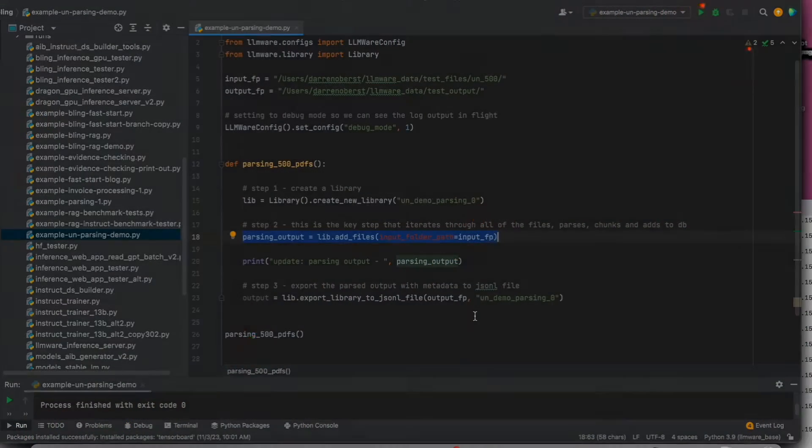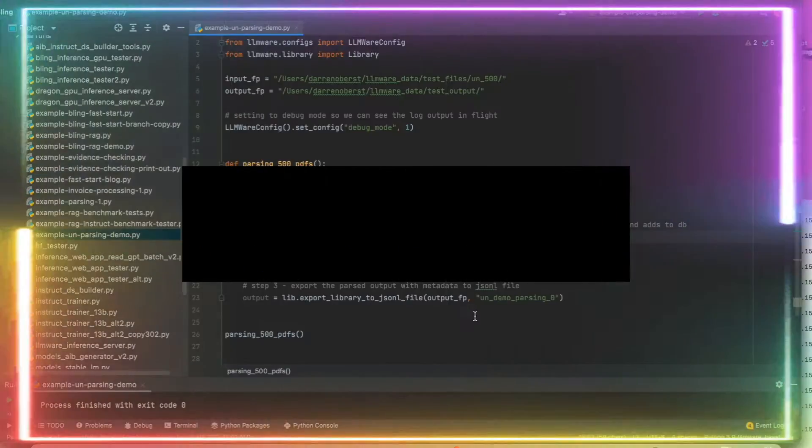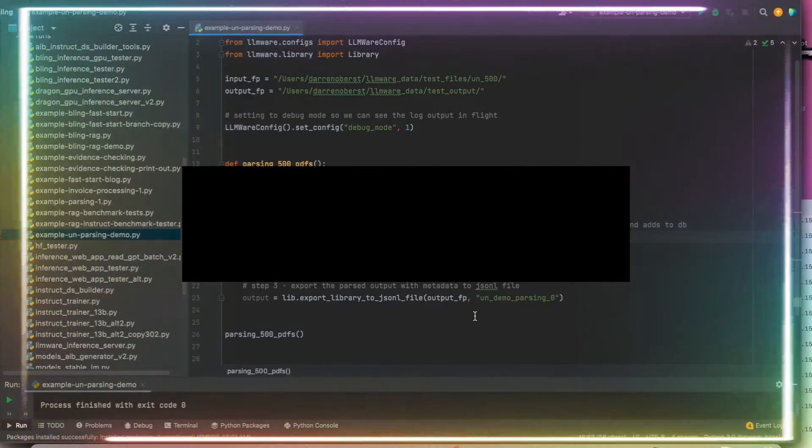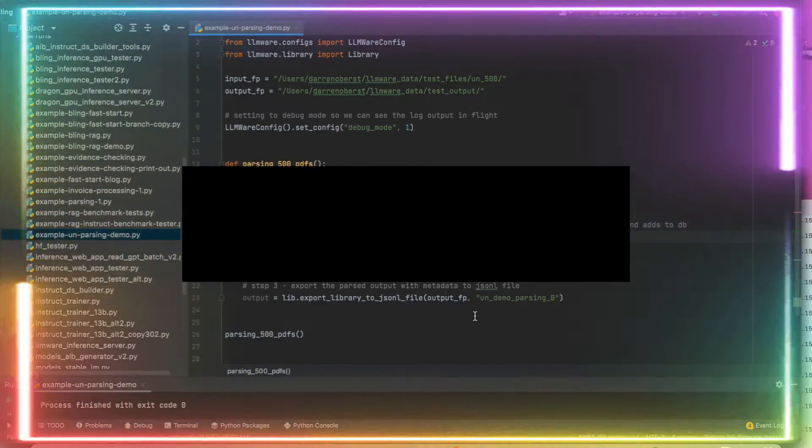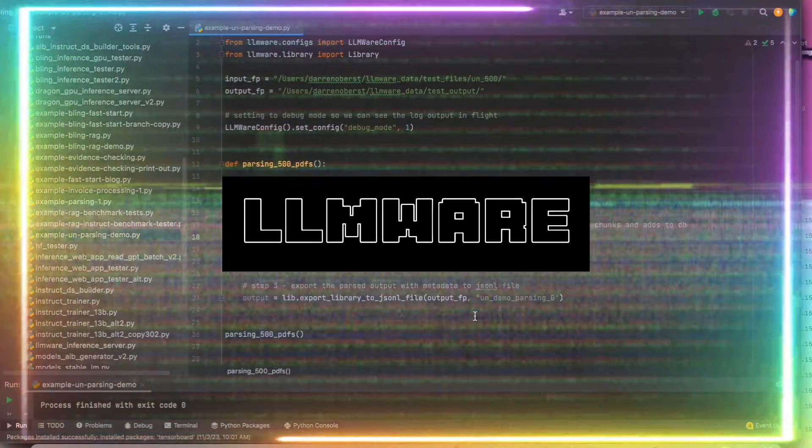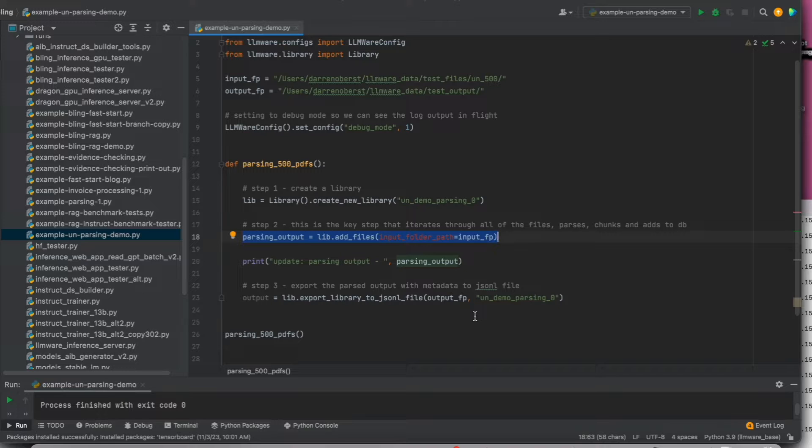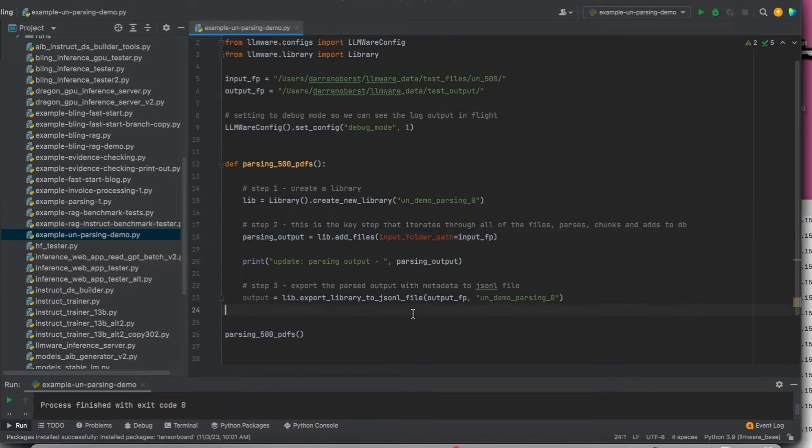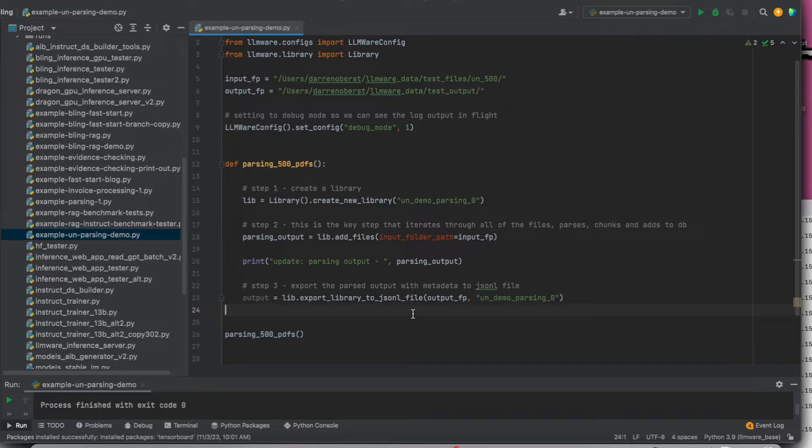Around two months ago, we had taken a look at LLMware, which is possibly one of the best toolkits out there for building large language model-based applications with patterns including retrieval augmented generation. This project provides an integrated set of tools that anyone can use. One of the main reasons why we are covering LLMware once again is because of many new updates that elevate the toolkit even further.